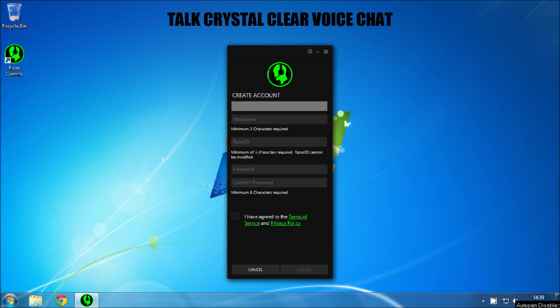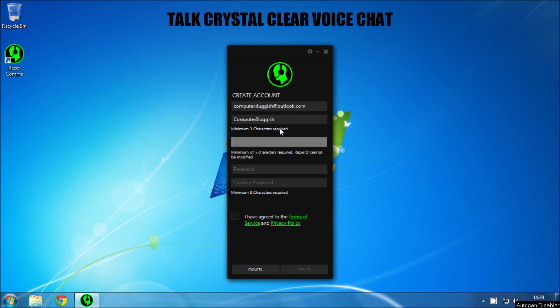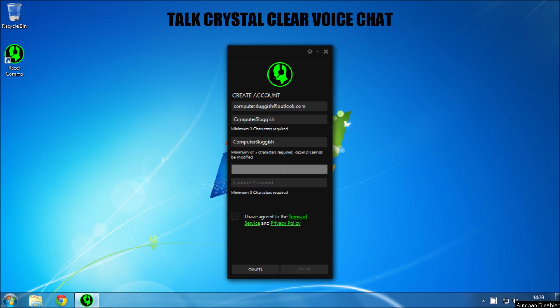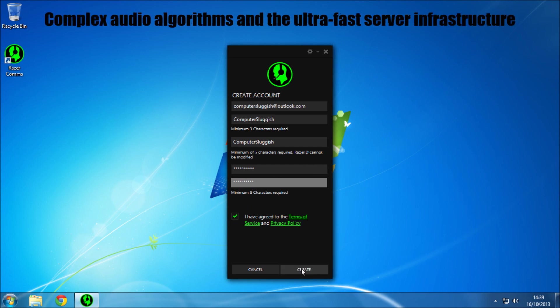So first things first you got to register, so create an account. Okay, new is the same as well. Agreed to the terms and conditions, press create.